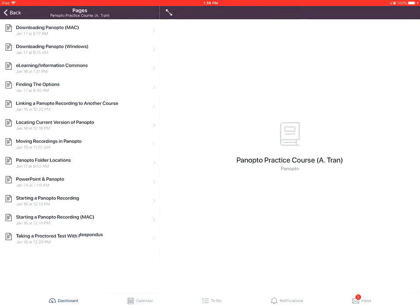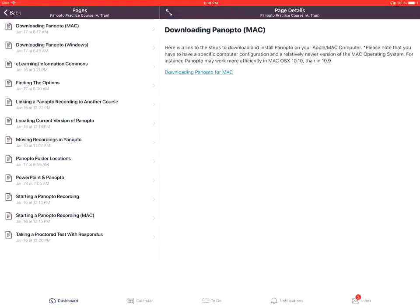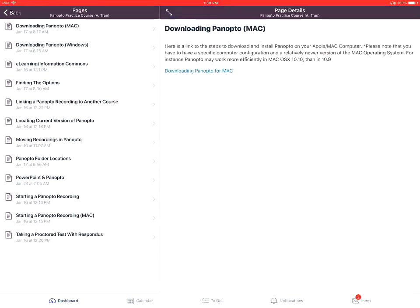Tapping on a specific page name will open the page. If you tap on the front page button, that will open the course's homepage.